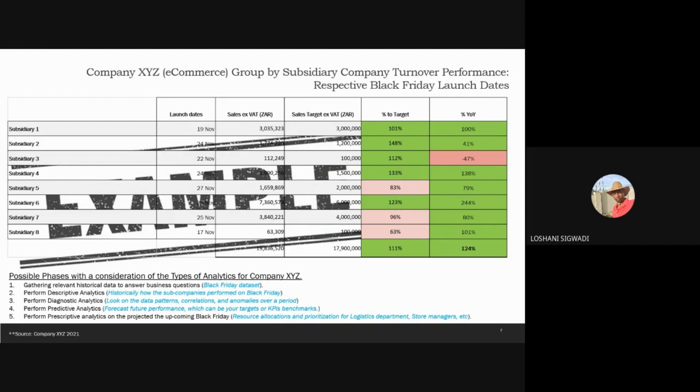Even the finance department knew that we are expecting to sell this much during Black Friday, so this will help us achieve the overall financial year's target if we can achieve this. If they couldn't, they would then communicate with marketing and say, if we achieve only these sales, we will not make it for the overall financial year — can we have more marketing campaigns to ensure that we outperform this? And they did outperform it with 111%, which was good.